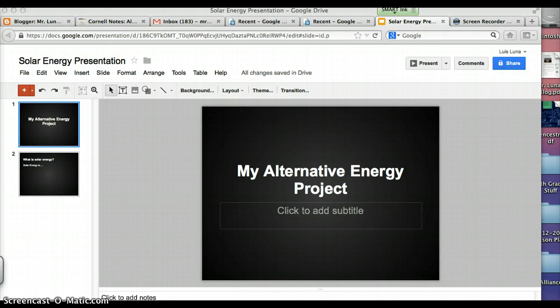But if you're doing the Google presentation, first thing you do is find your Google presentation, log on to your email, and then click on the link, or find it on your drive.